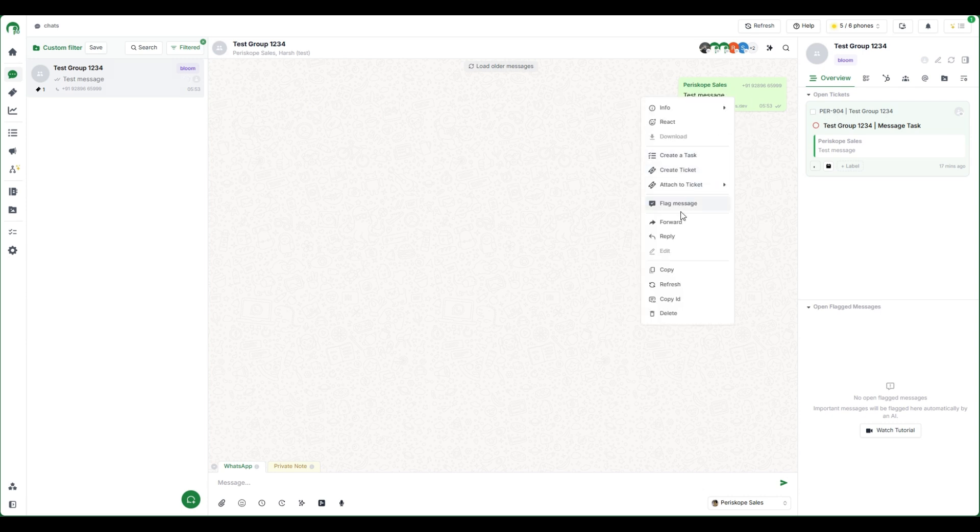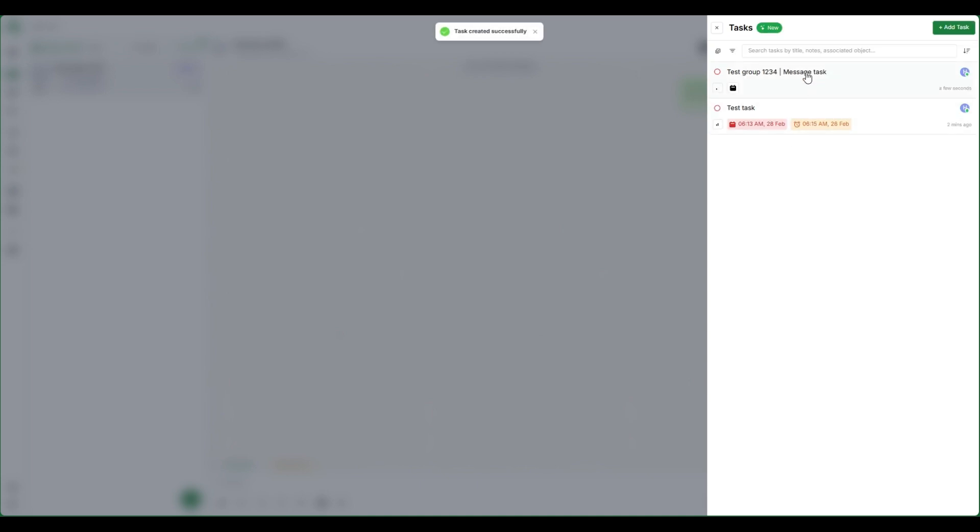Right-click on any message you want to create a task. Now fill in the appropriate details: title, assignee, reminder, and click on create. Voila! You've now created your first associated task.